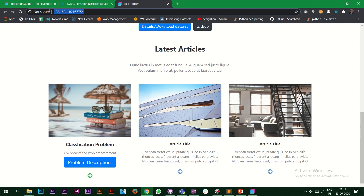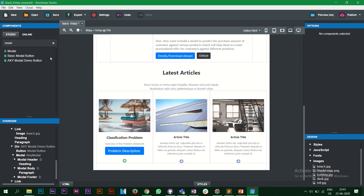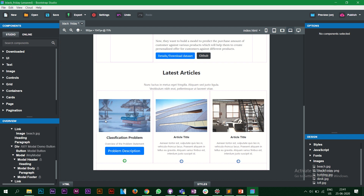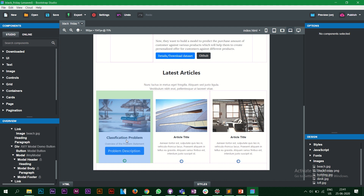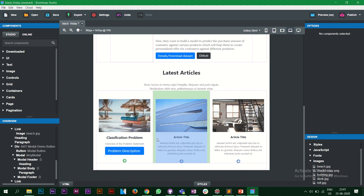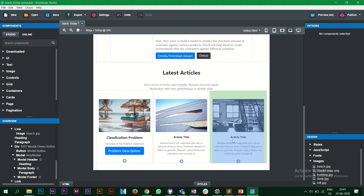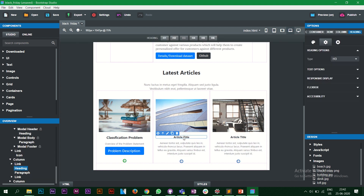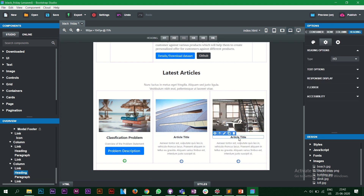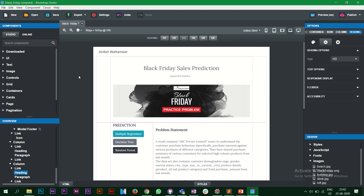The preview runs on a local machine at 192.something. Let's go back to Bootstrap Studio. This is how you do a simple article section. For a classification problem you can do this for the other two columns as well — maybe regression and image classification or anything else.